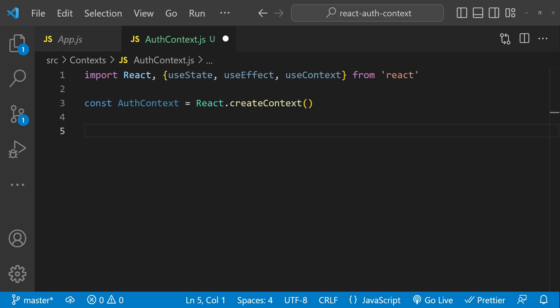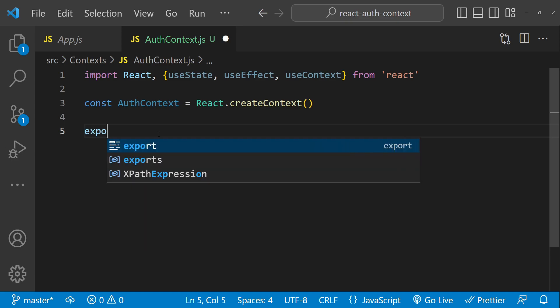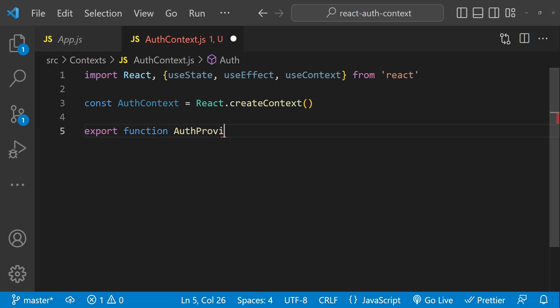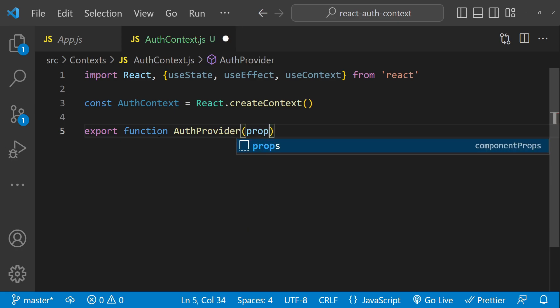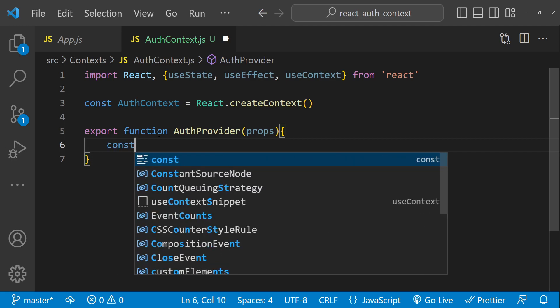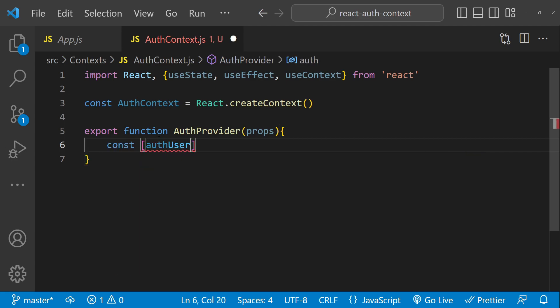To create the provider we will create a new component called AuthProvider and wrap it around our application. It accepts a children prop which will be the components that it wraps. So: export function AuthProvider — it will accept props.